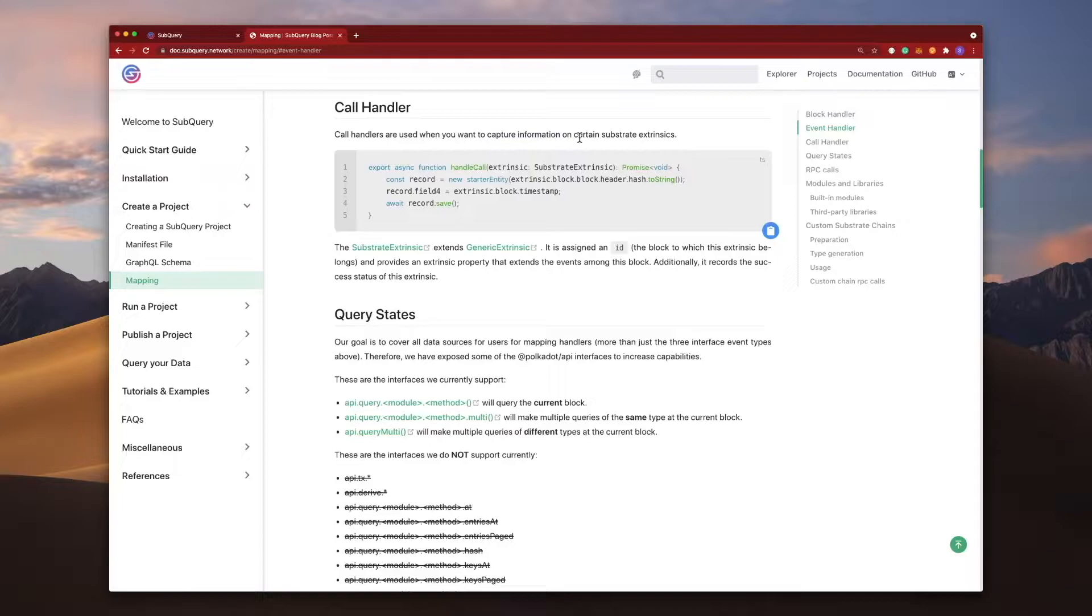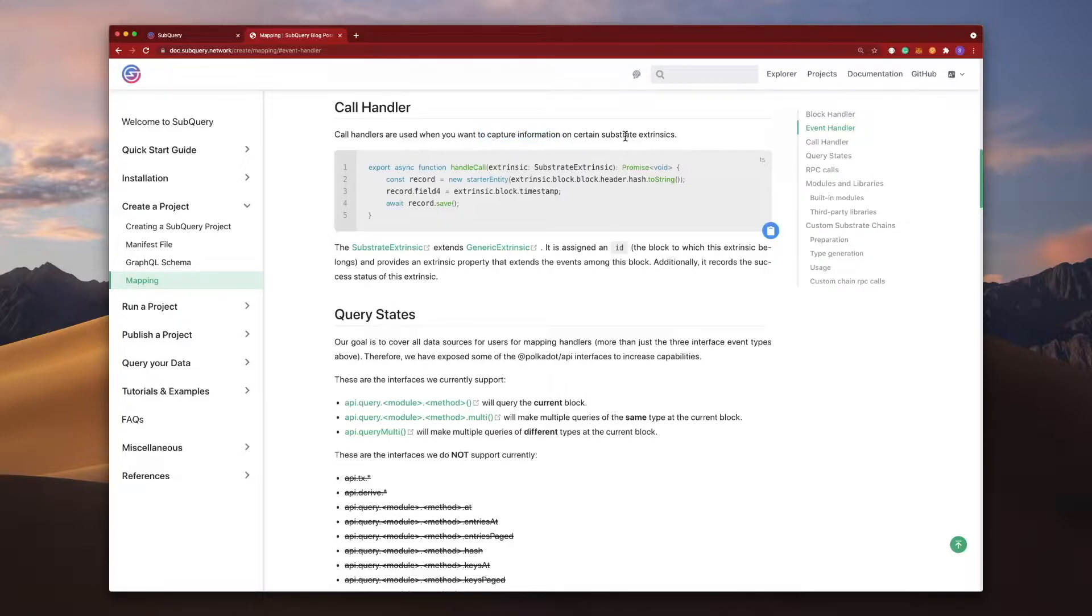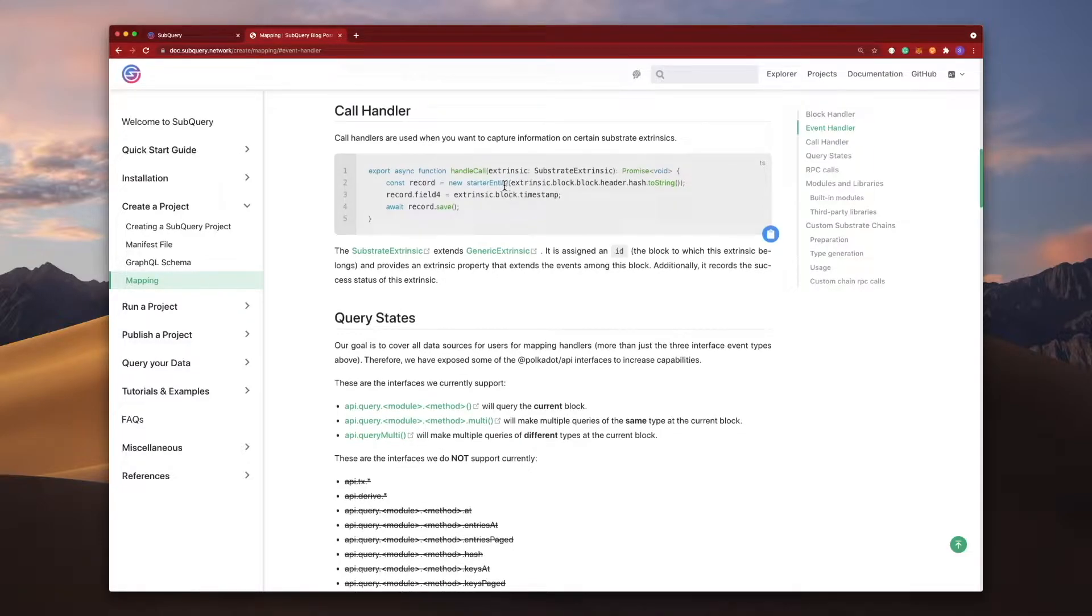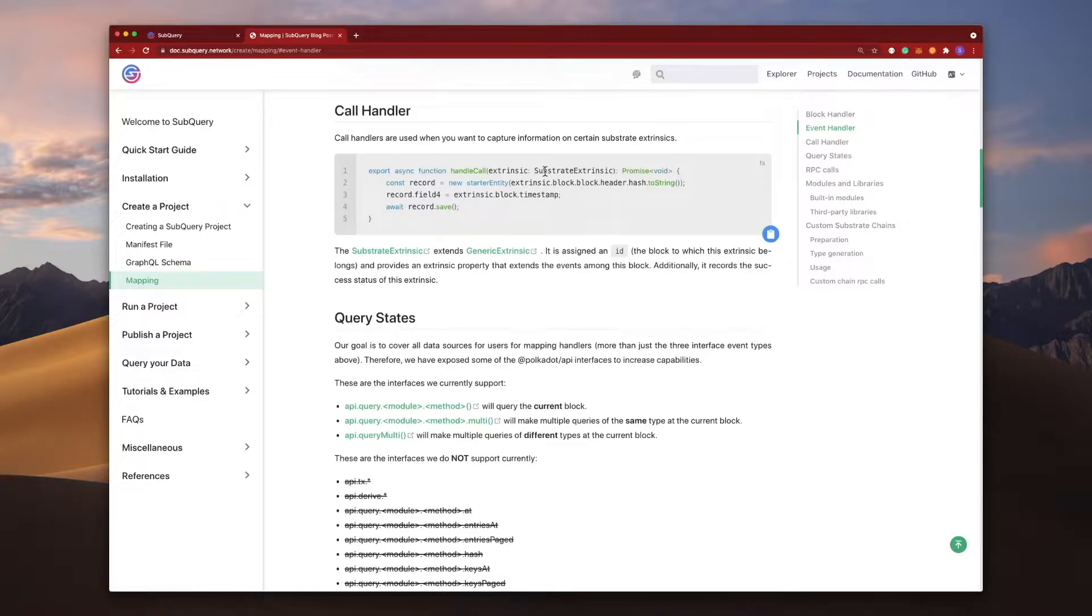First of all, we use call handlers when we want to capture information on certain substrate extrinsics, also loosely known as transactions. In the example here you can see we are using the substrate extrinsic type.